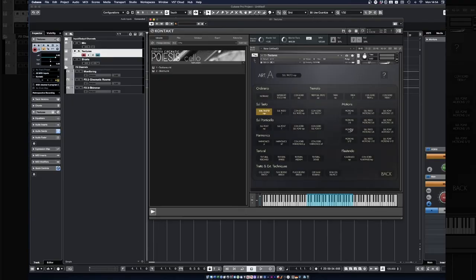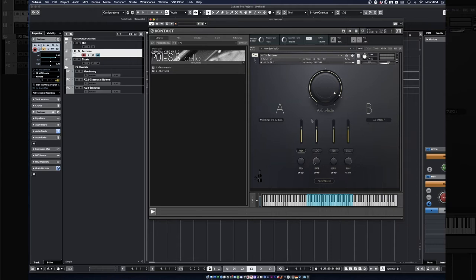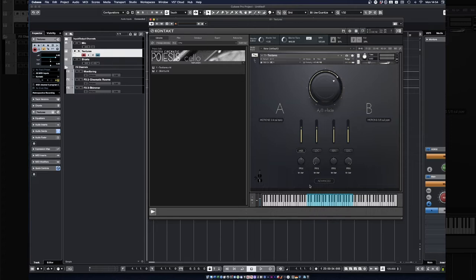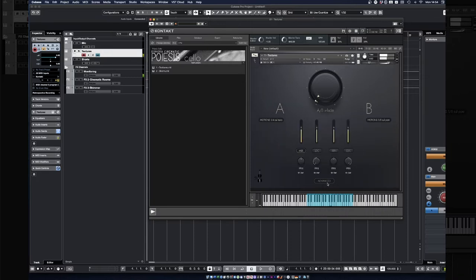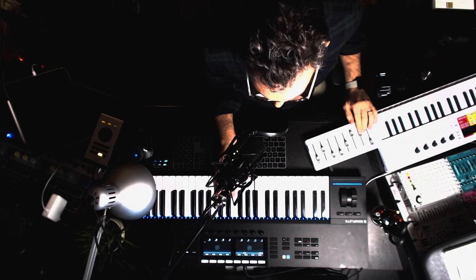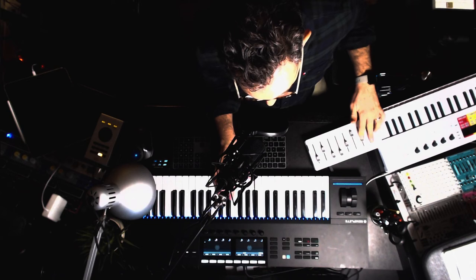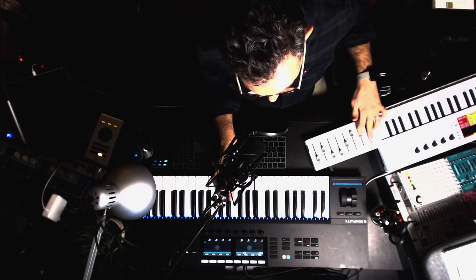The way I love to use this is with the motions. For example, let's say you want to move from sul tasto 1/4 — so sul tasto quarter note — to sul ponticello 1/8. To try the difference, let's first use the third crossfading curve. It's quite smooth — a kind of gentle morphing.